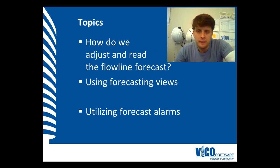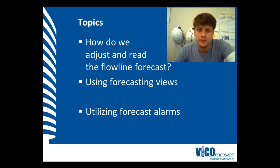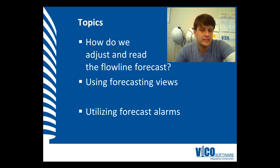The aim of this vignette is to show you how we adjust and read the Flowline Forecast, how we look at the different views, and how we can assess the different forecast alarms.